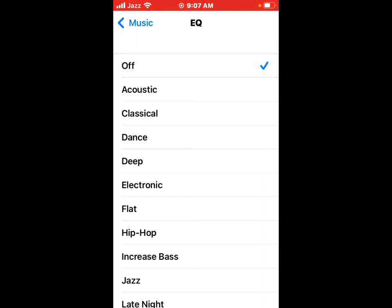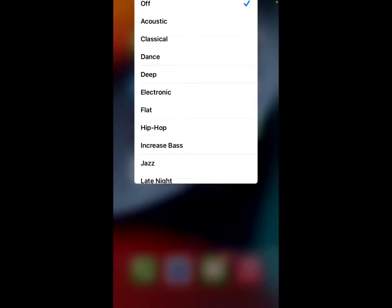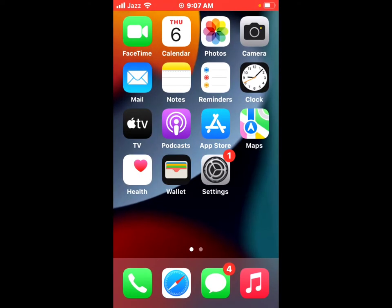If all solutions are not working on iPhone, now apply solution number five. Solution number five is reset all settings. If you are still having this problem, you may want to reset your settings. This will not erase your content, but your preferences and settings will be removed. Your music will not be deleted.